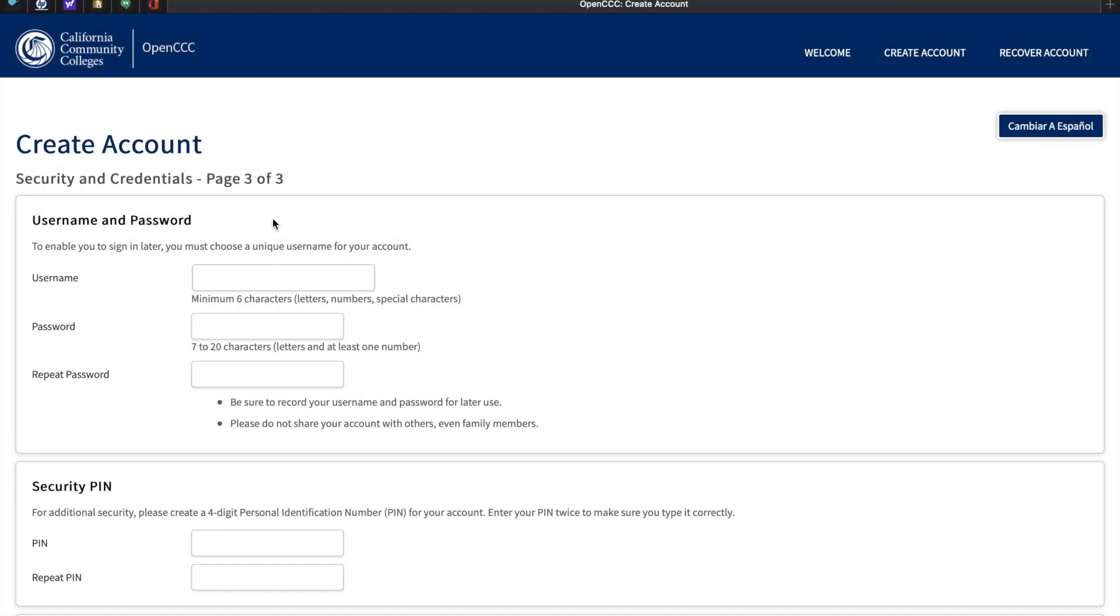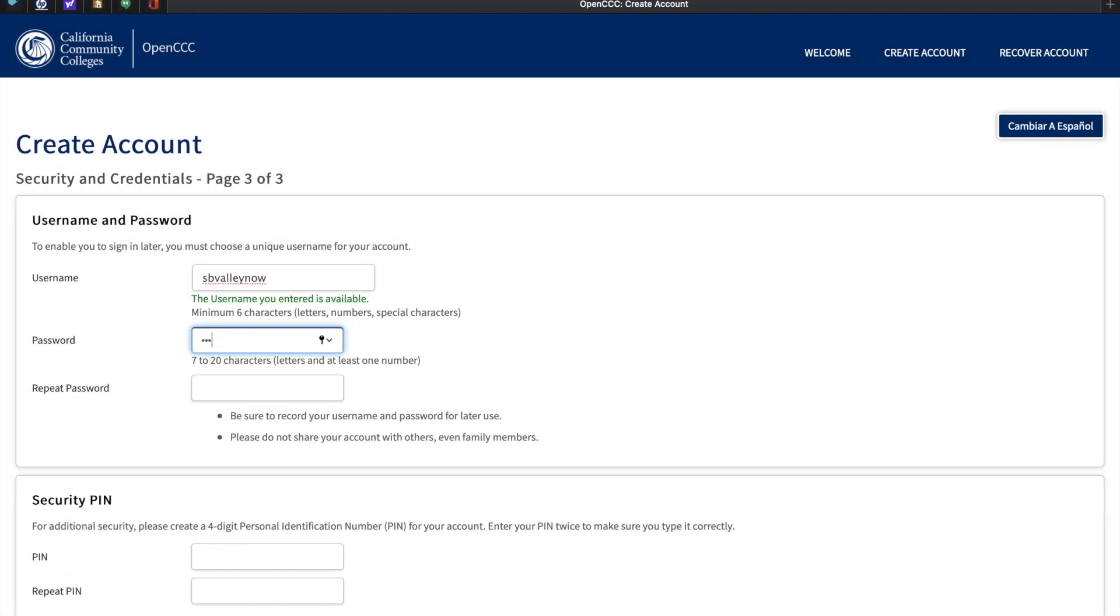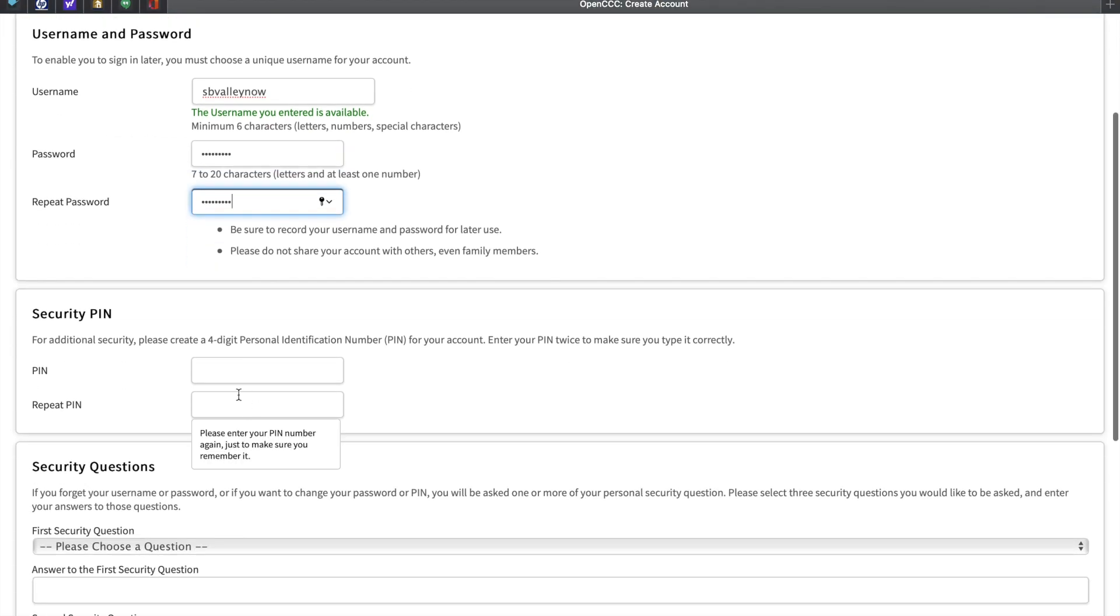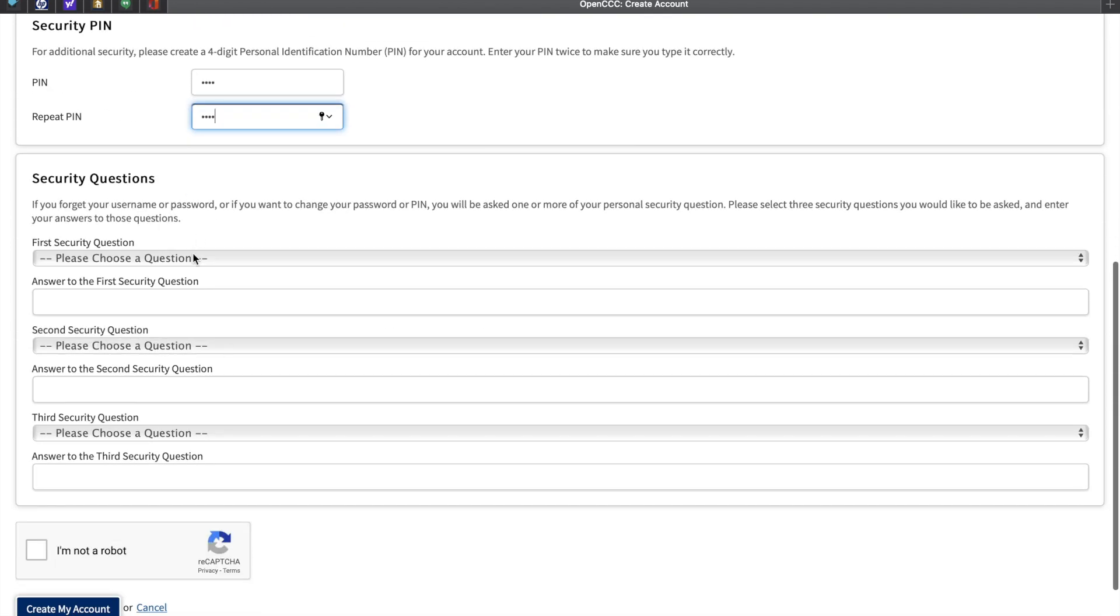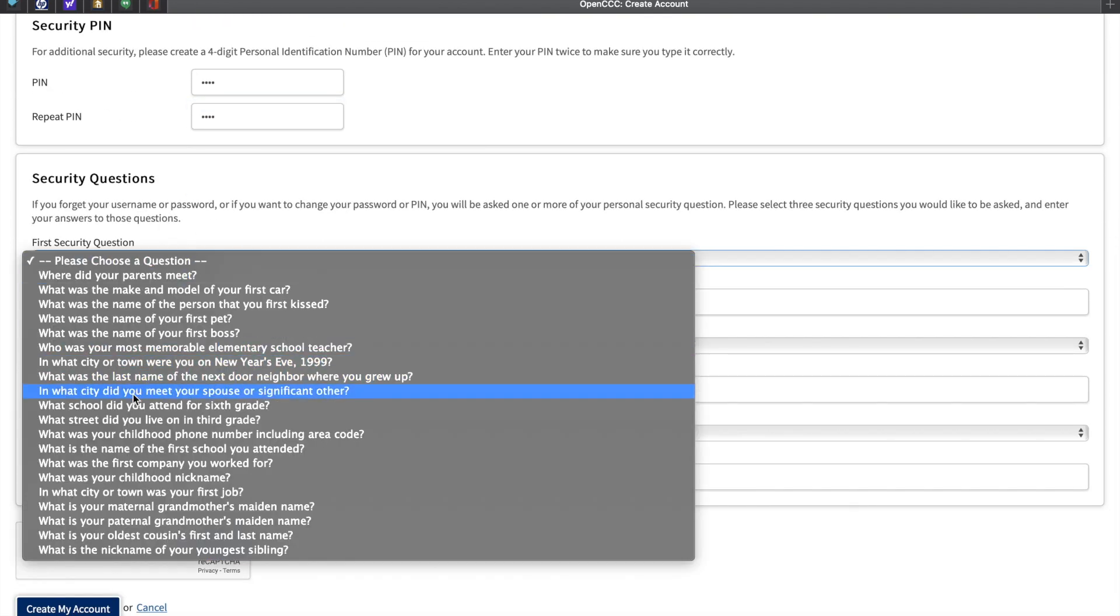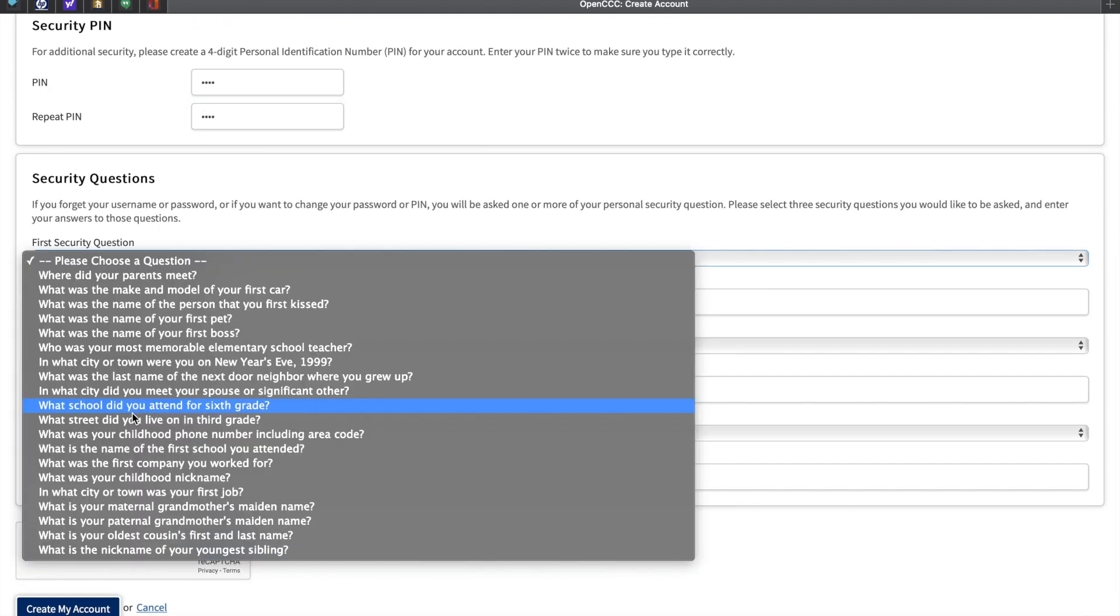The next step is to create a username and password. Please make sure that you write this information down and is accessible in case you forget this information. For additional security, please create a four-digit personal identification code, followed by a few security questions that you can set up yourself.